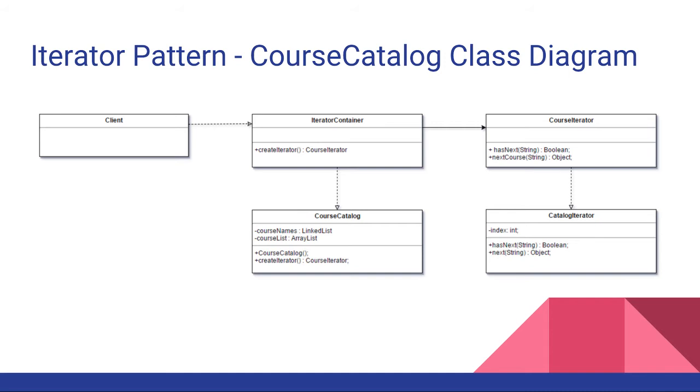You can see under CourseCatalog there we have two private member variables that we want to be able to iterate through. Those are CourseNames which is a LinkedList and then an ArrayList that we call CourseList.